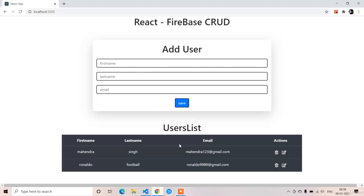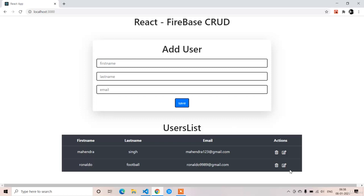Instead of creating another route or another component just for the edit option, we can reuse the AddUser component, which already has the same input fields: first name, last name, email, and save. When we click the edit button for the first object, we send that complete object to AddUser using props. If we click the second object's edit button, we send the second object.